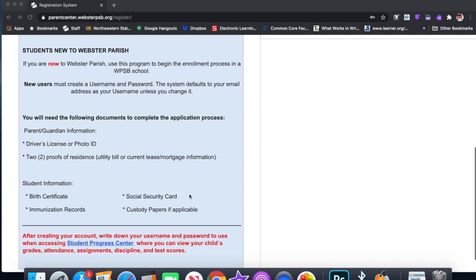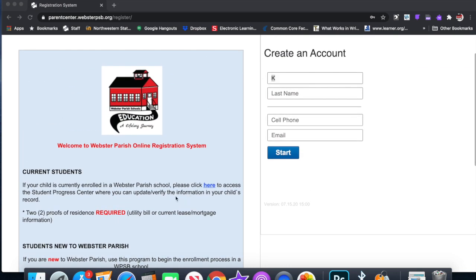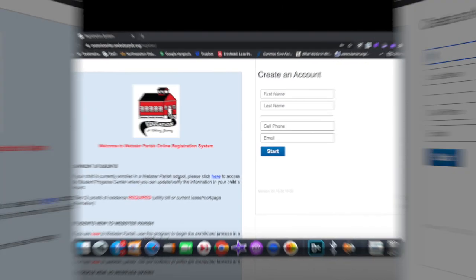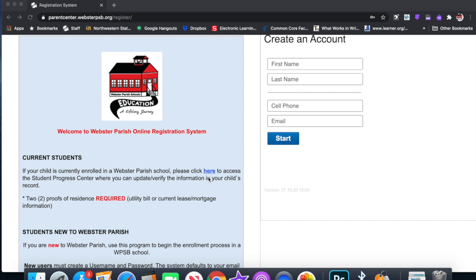So here, current students, you'd click and you can do all this on your phone as well. It's a very user-friendly system. If you are a parent of a child who's already in the system, all you have to do is click right here and go over everything and make sure that your child's information is correct. It's very simple, self-explanatory process, and then you have to upload the new documents.